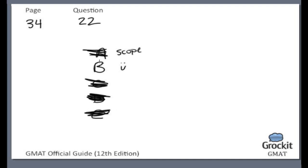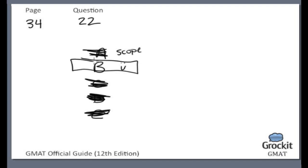So back to choice B, where circulation provides another cause for the increase in revenue. That is the correct answer. On to the next one.